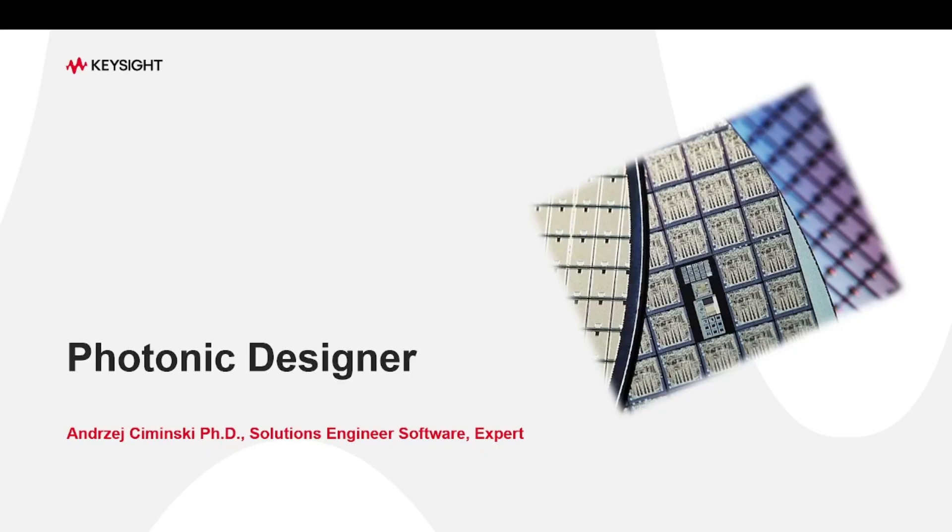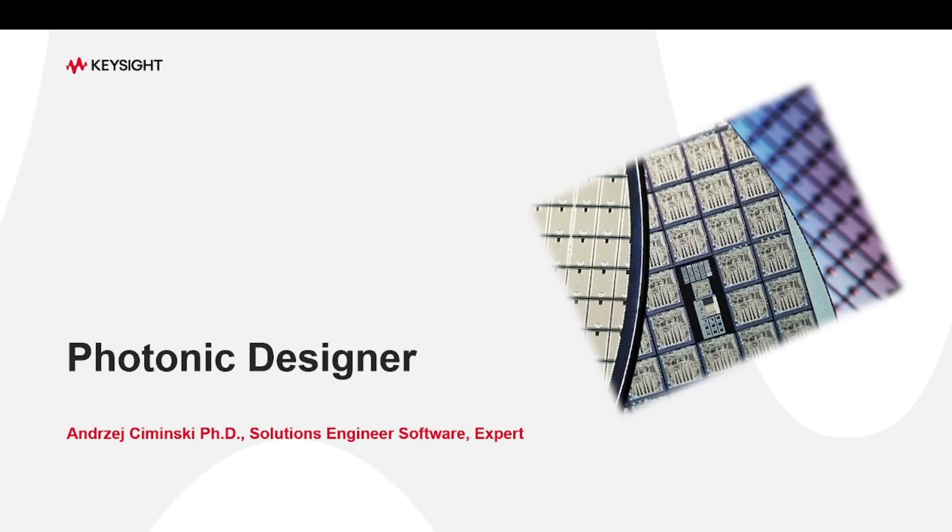Hello! This video introduces a new tool in ADS 2025 Update 1 called Photonic Designer. My name is Andrzej Ciewinski and I'm a Solution Engineer at Keysight EDA.